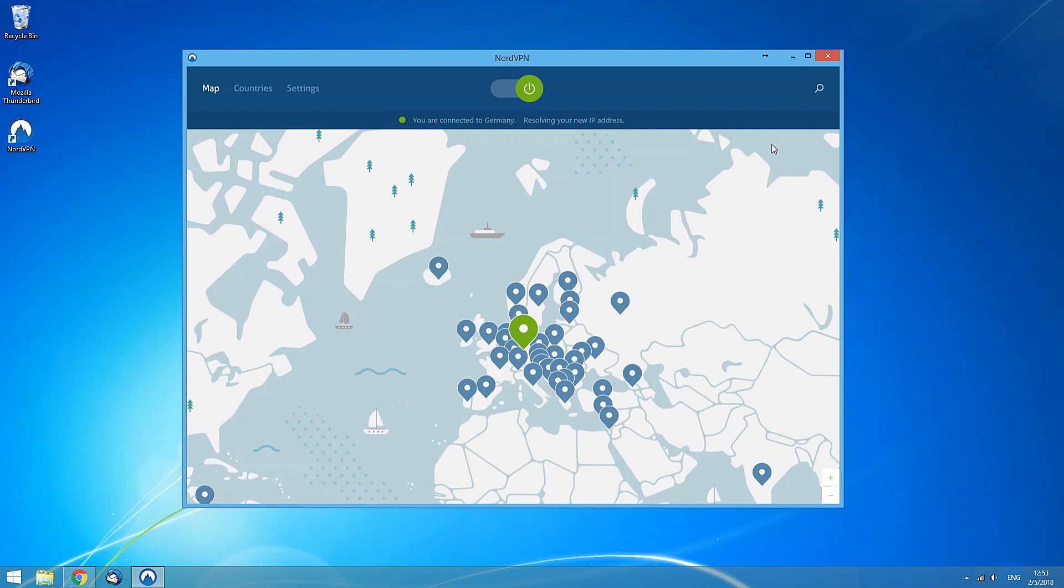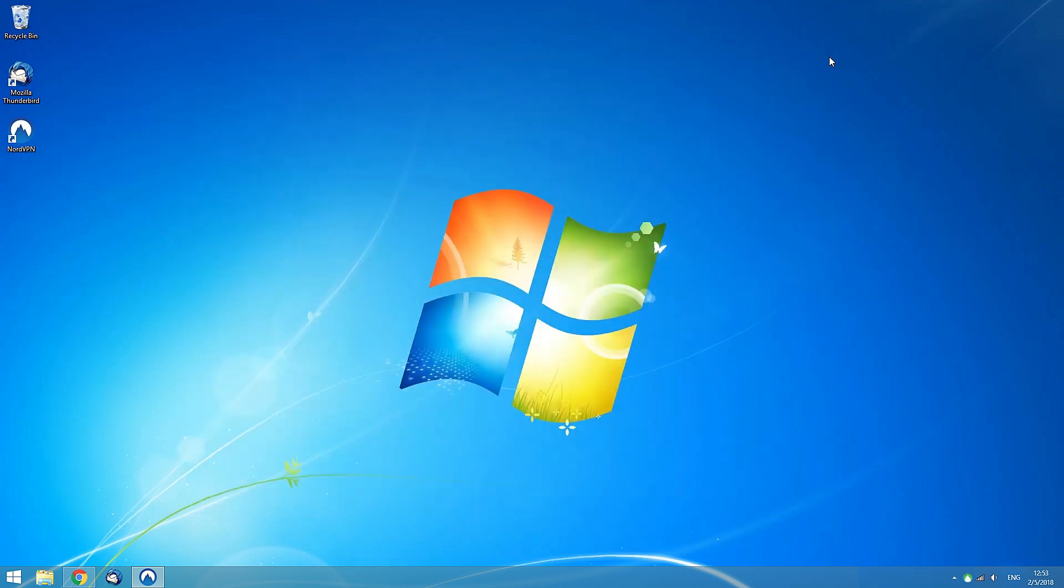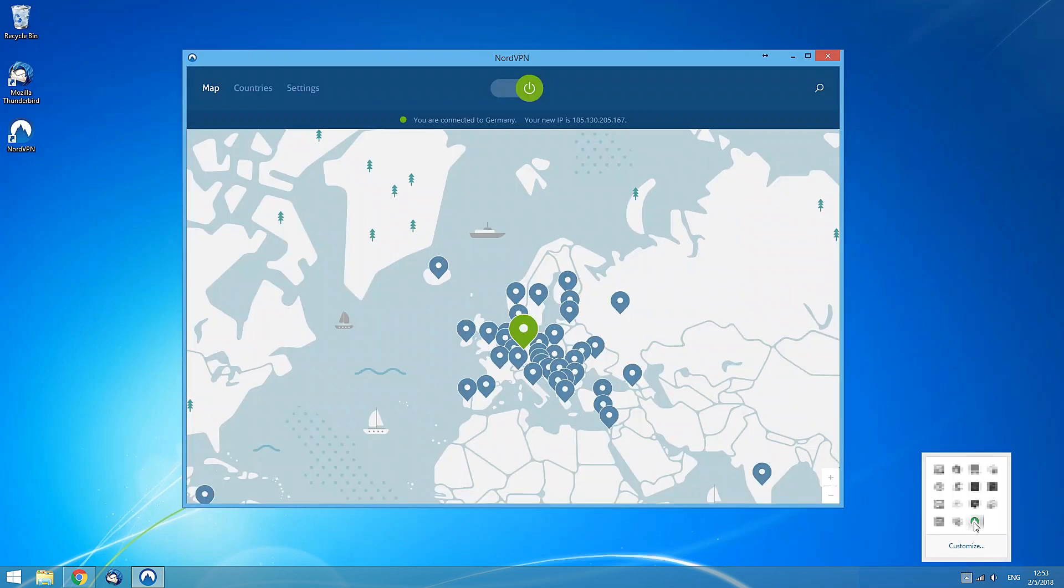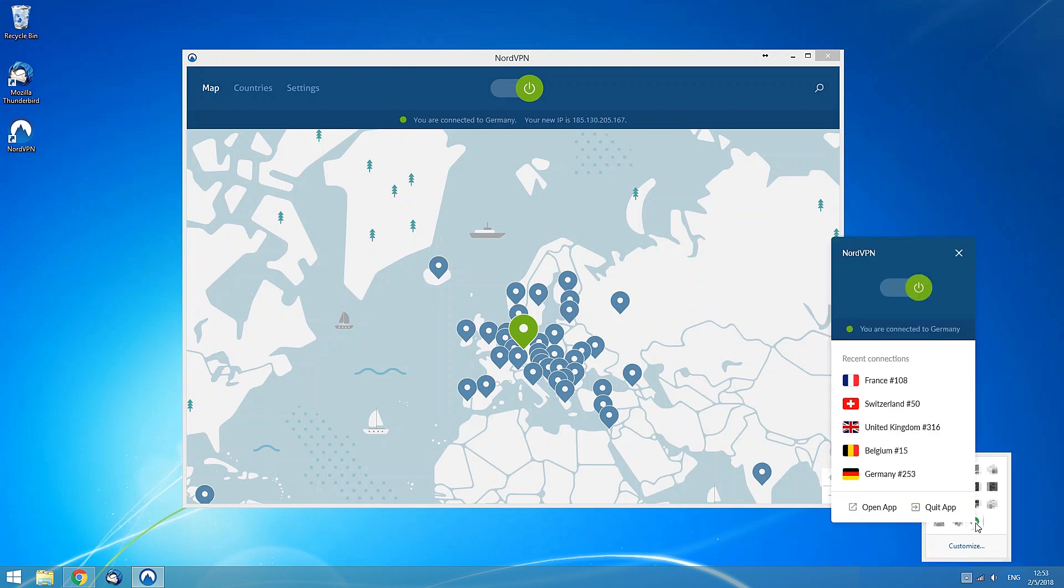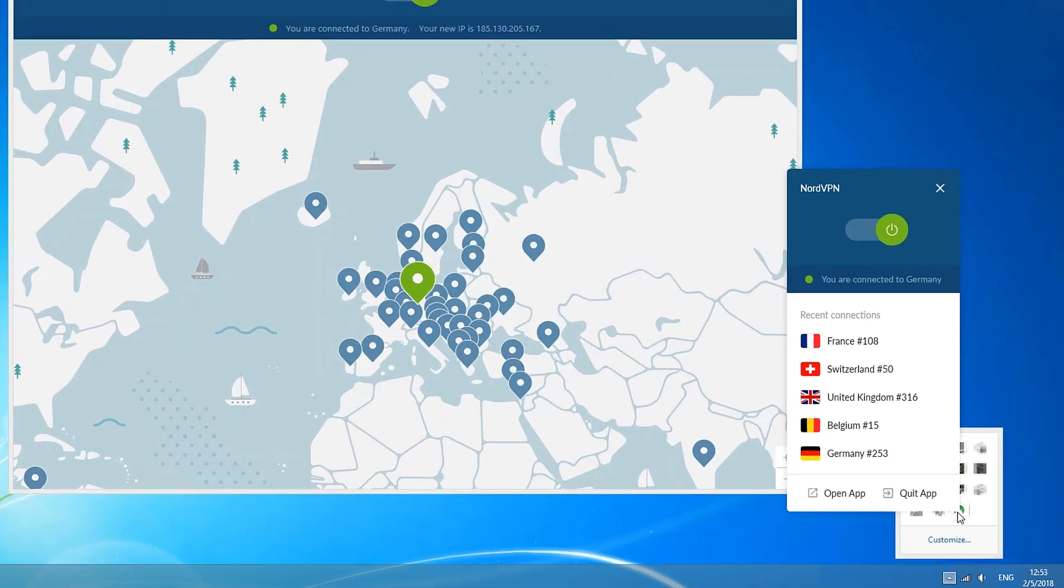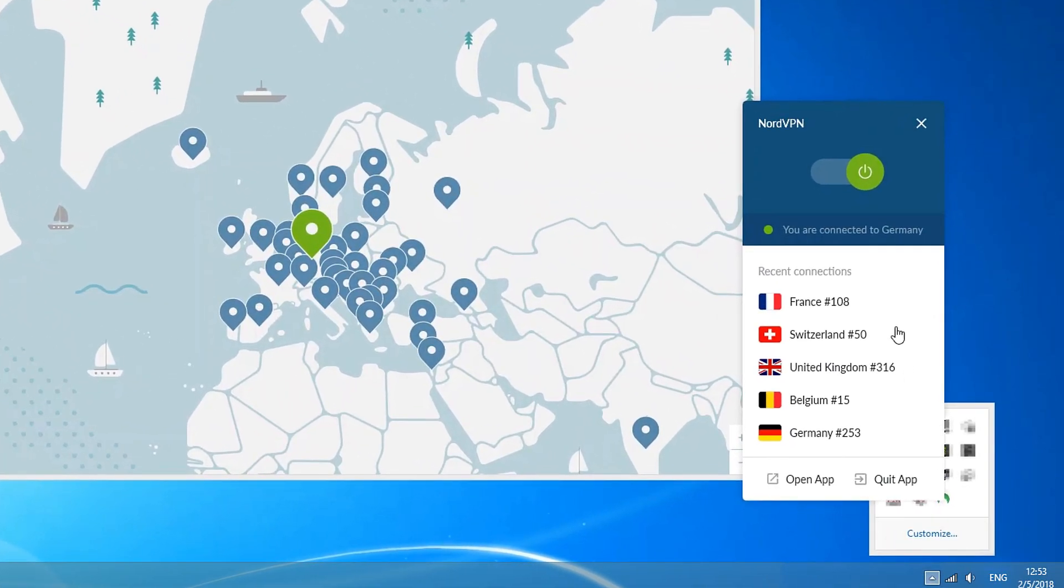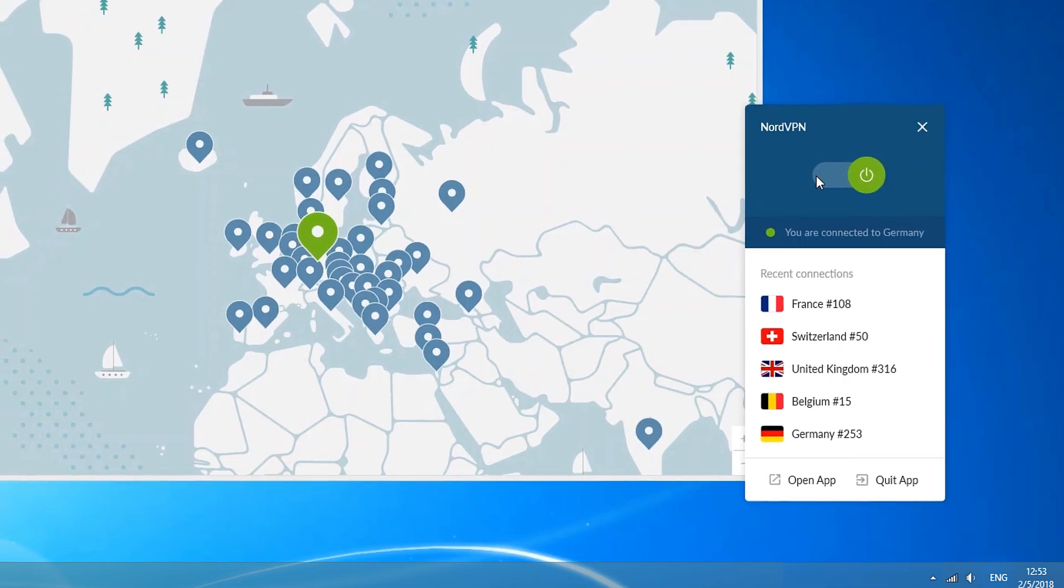After you successfully connect and close the application window, you can still find NordVPN running in the system tray area at the bottom right corner of your screen. It might also be in the hidden system tray area, which can be opened with the upwards arrow. By right-clicking the system tray icon, you will have all basic controls just a single click away.